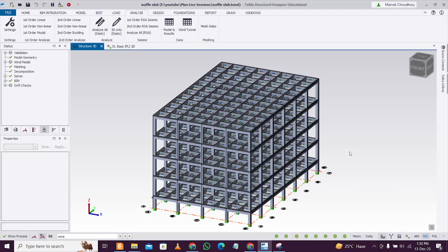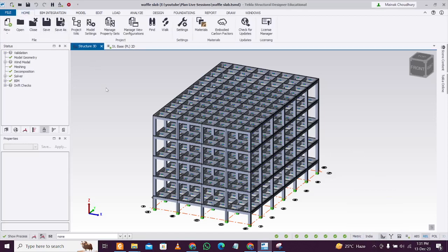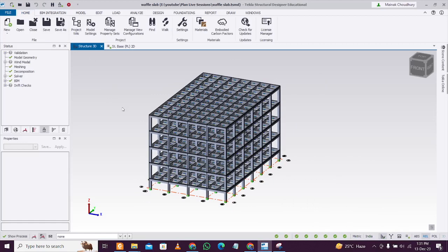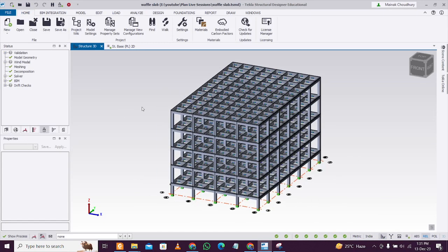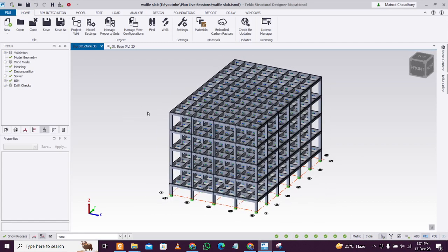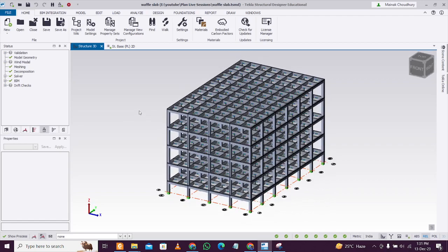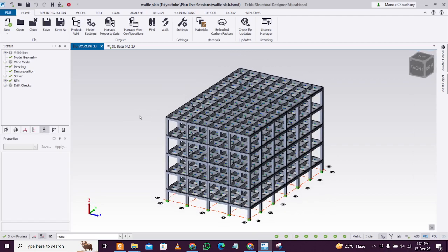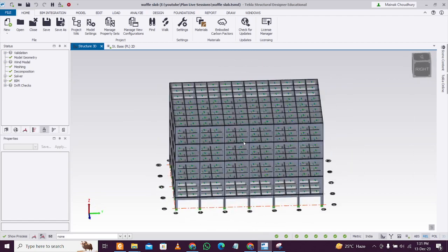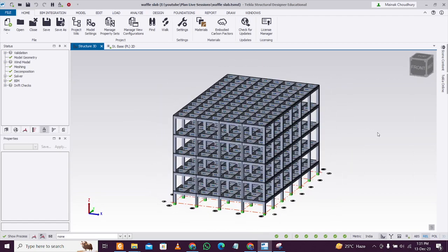Hey guys, this is Maynark, and today we will see how to check the mass participation factor and the sum of the mass participation factors in Tekla Structural Designer software. These checks are very important during the structural vetting or checking process. First of all, you need to have a fully analyzed and designed model.